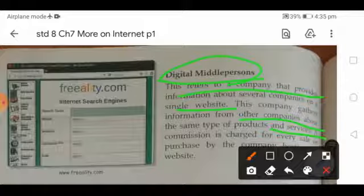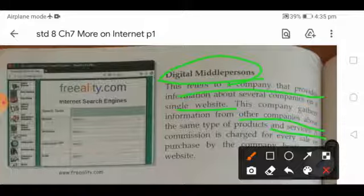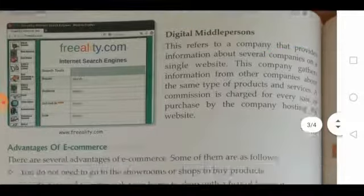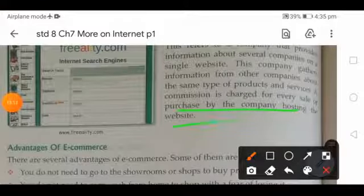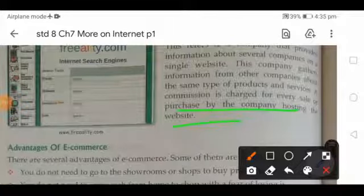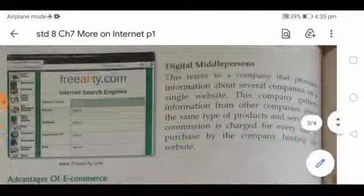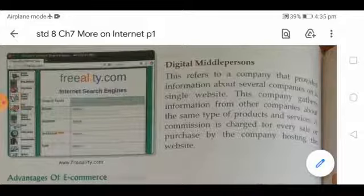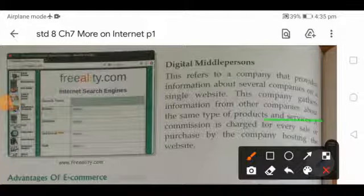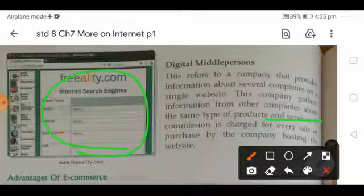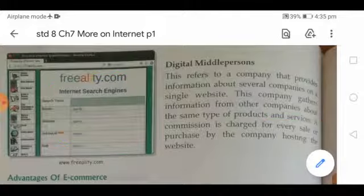A commission is charged for every sale or purchase. The digital middle person's role is to search for information about different companies and their particular products and services, and then provide all that information on a single website. That is all the digital middle person does.